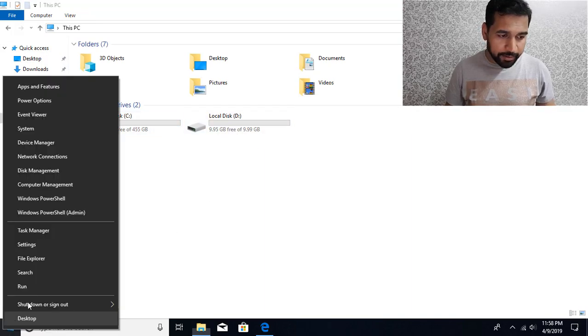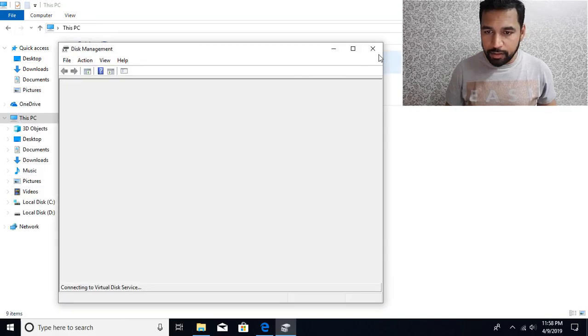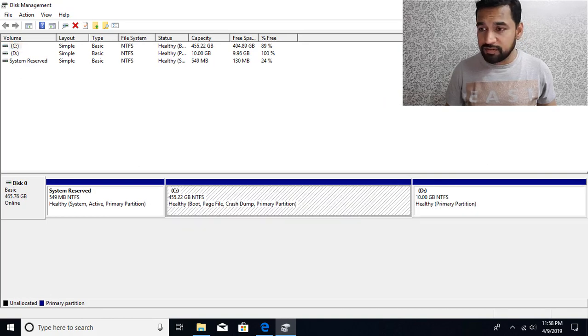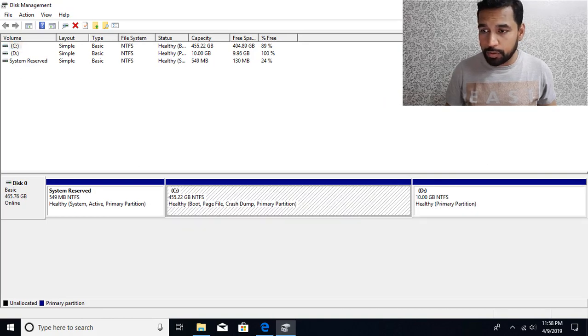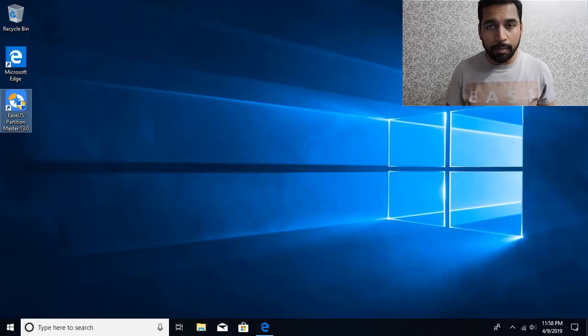But if I right click and go to disk management, you can see now showing that both of them, they are the primary partition. So this is how we can convert the logical partition to a primary partition.